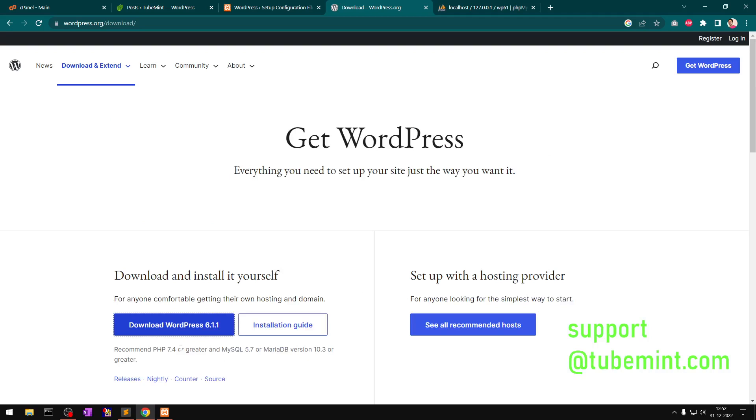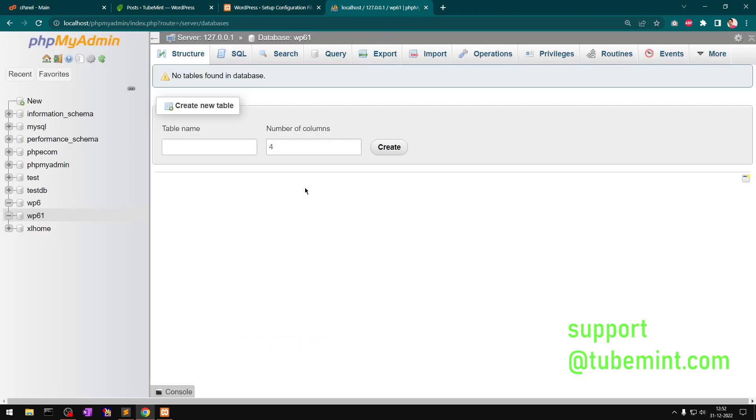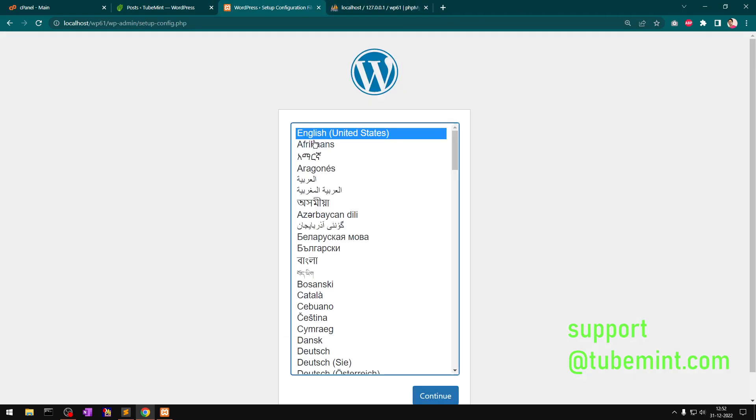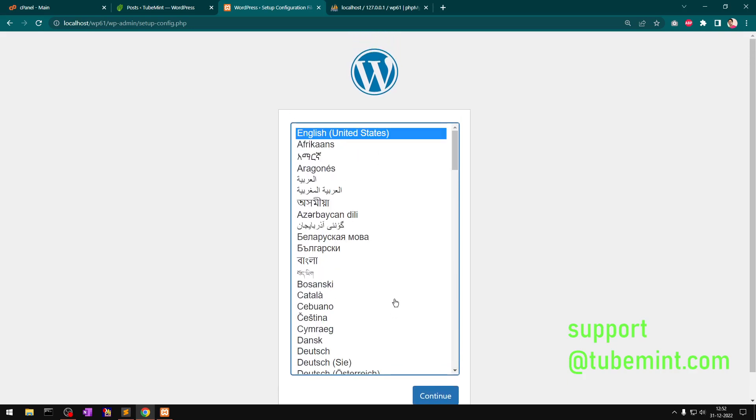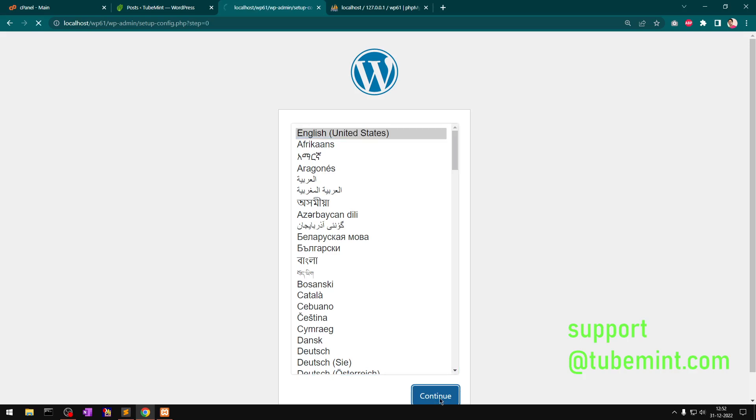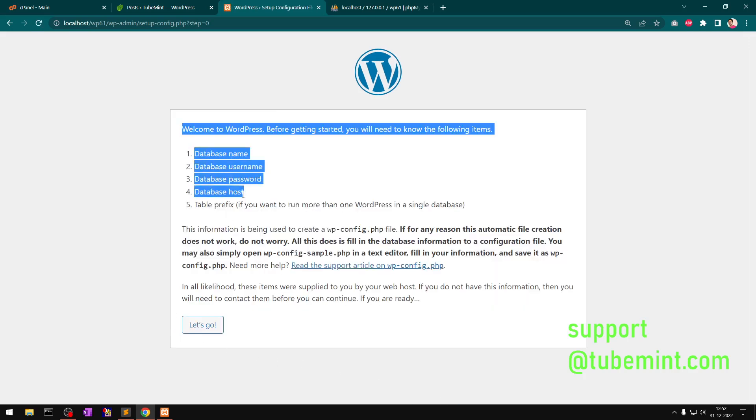Here we go. Select the language - it's available in most of the popular languages of the world. Click Continue.